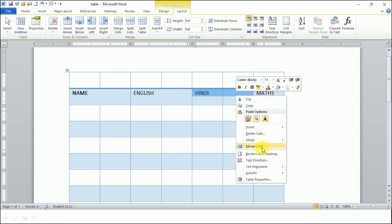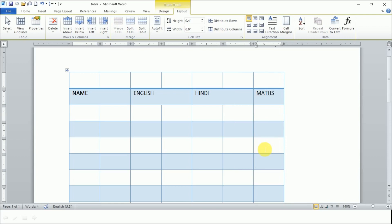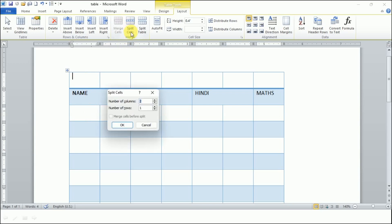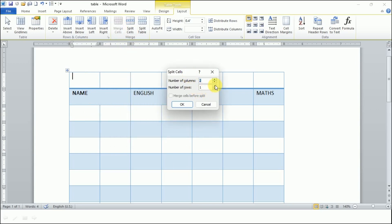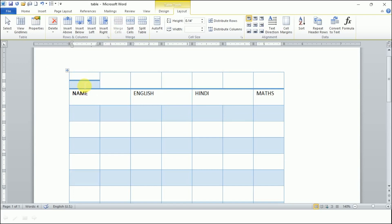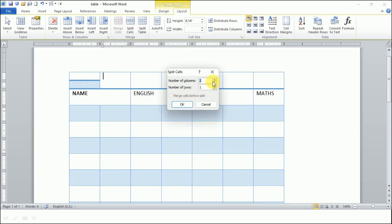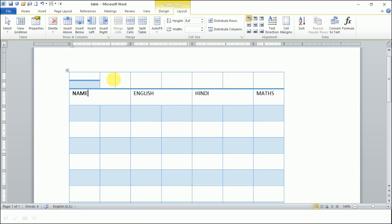For example, if you want to split a cell into two rows, we go for splitting. Select the cell, go to Split Cells. It will ask you how many rows or columns you want — two rows and one column means a horizontal split. Now let's make two columns and one row — that will be a vertical split. I select the cell, click Split Cells, enter two columns and one row, so it is vertical. It has made two columns. This is splitting and this is merging.